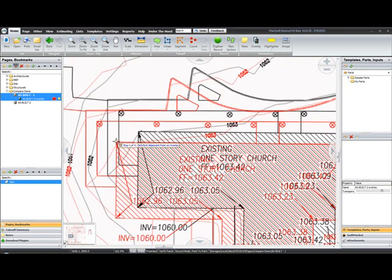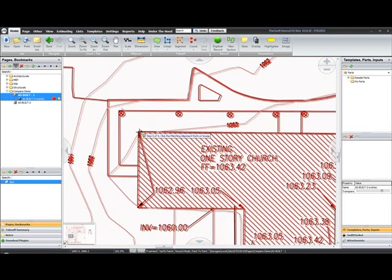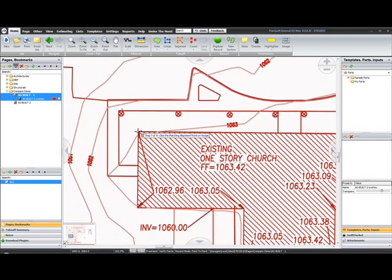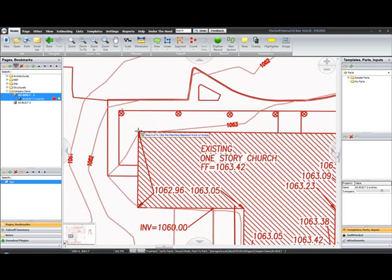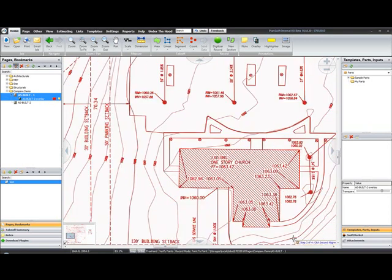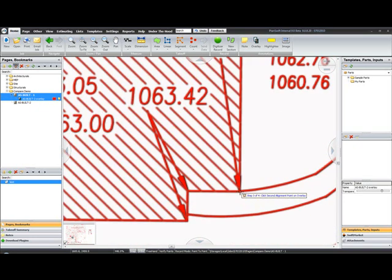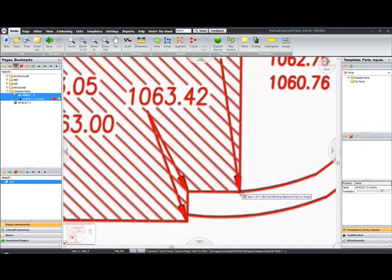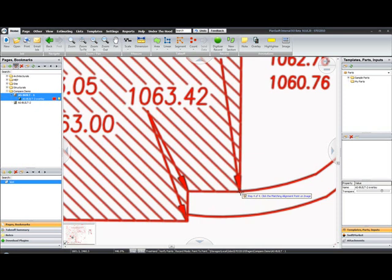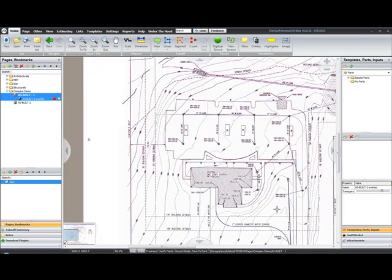I'm going to zoom in and select a point on my overlay and align it to the corresponding point on the original image. Click the second point and align it. Now you can see it's been aligned.